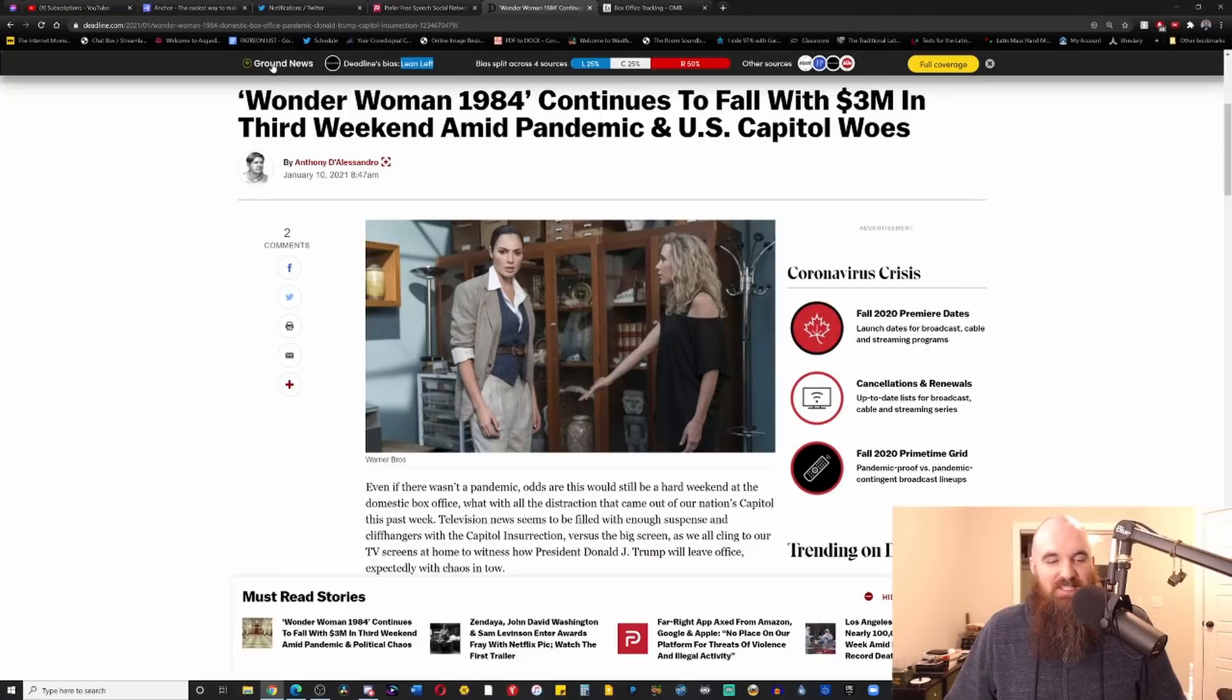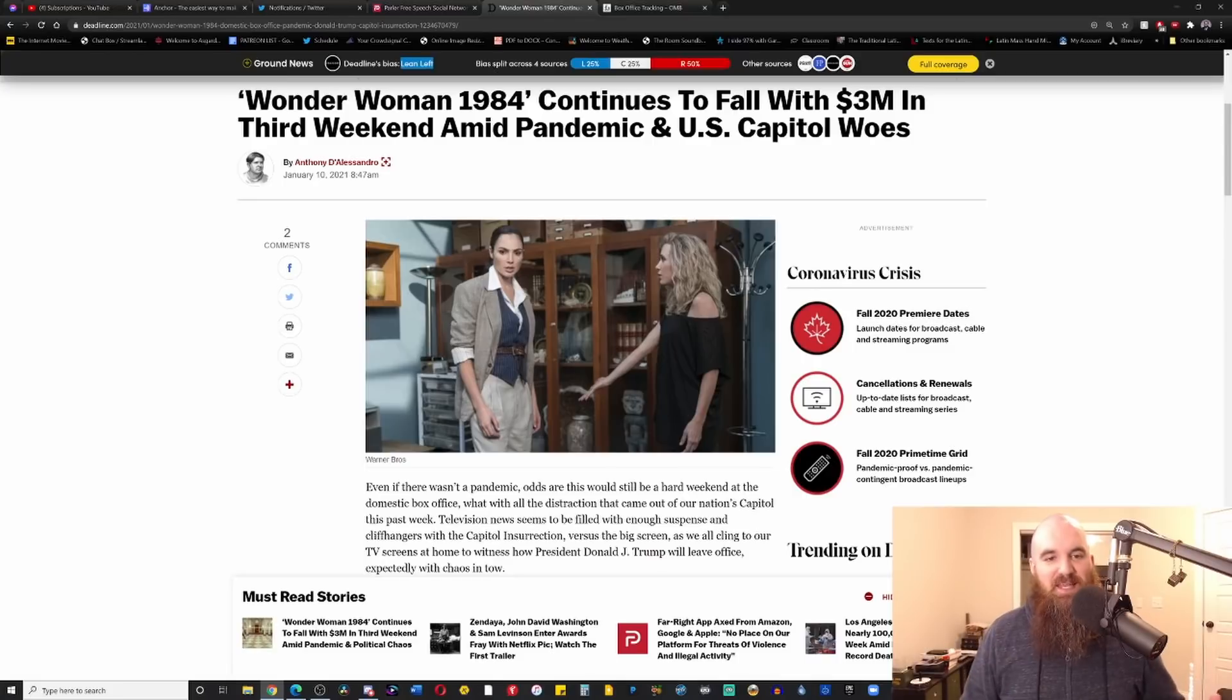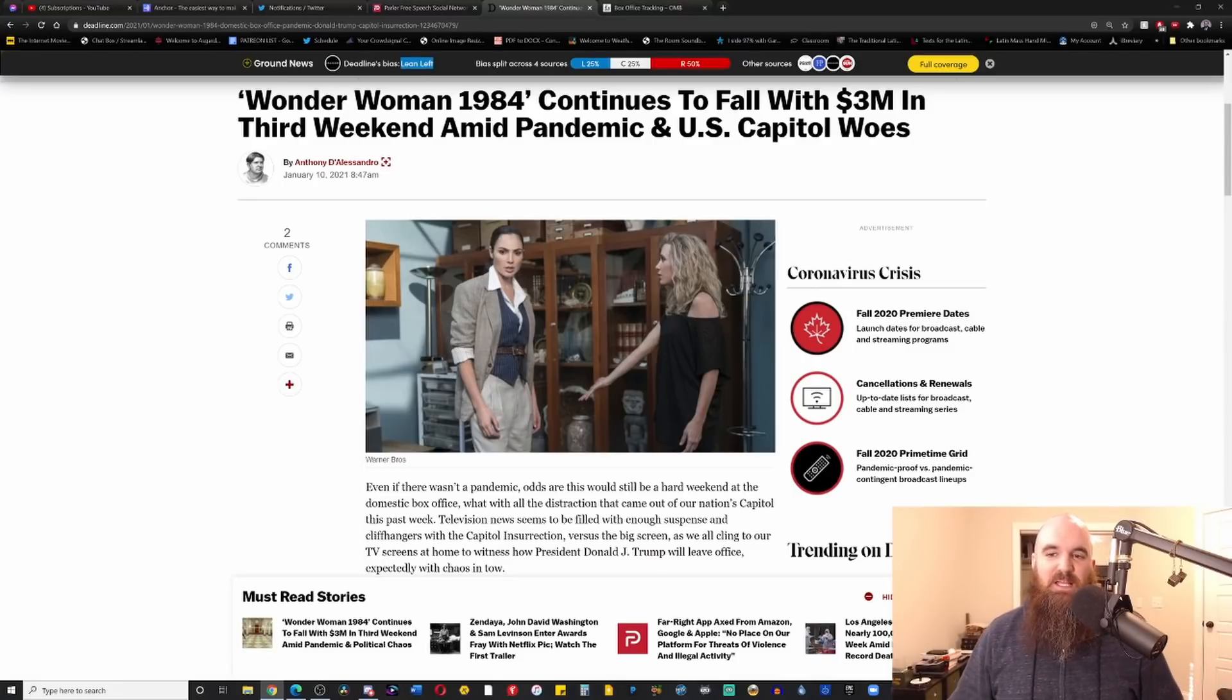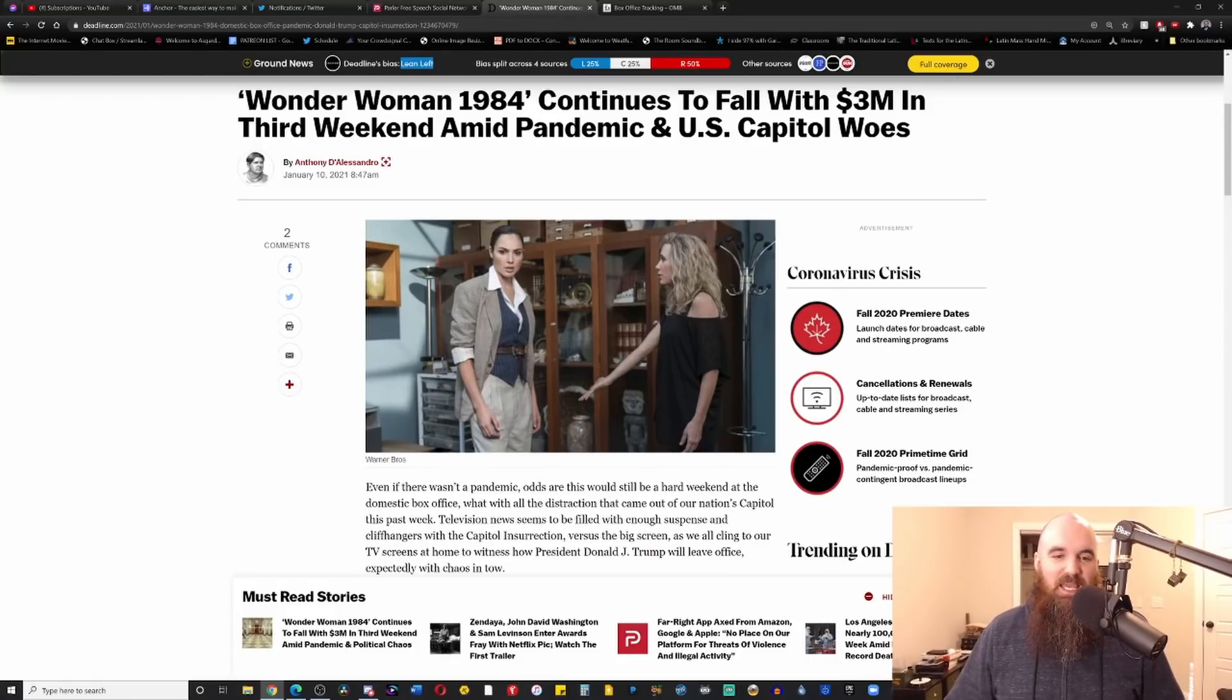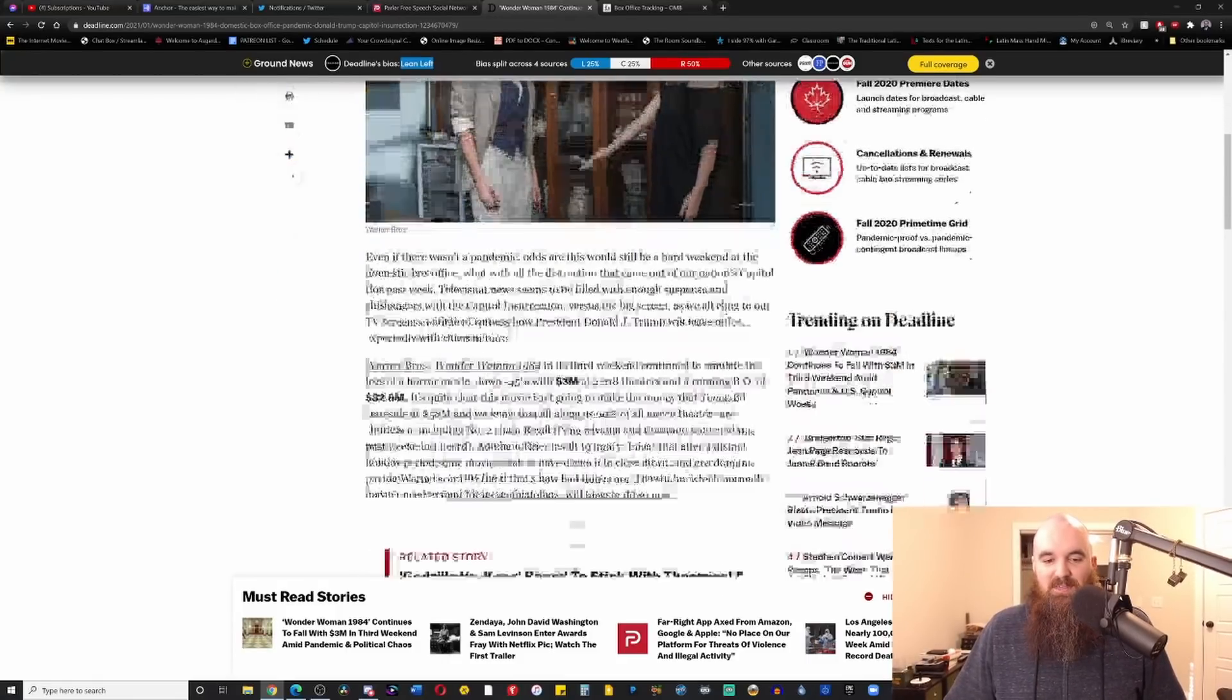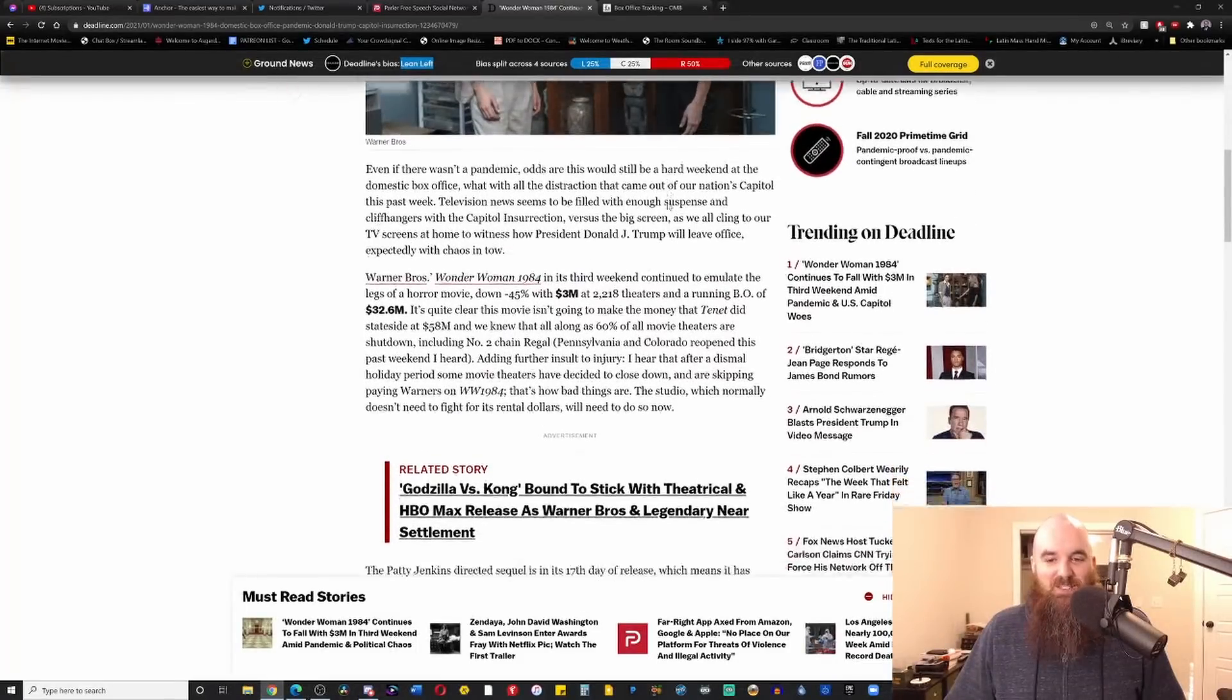In fact, you can see there's this extension called Ground News, and it tells you what the political bias of any website is, and this one says that it leans left. I don't know, I think leaning left is being a little bit too fair, but at least it's being honest that there is a lot of leftist slant to this.